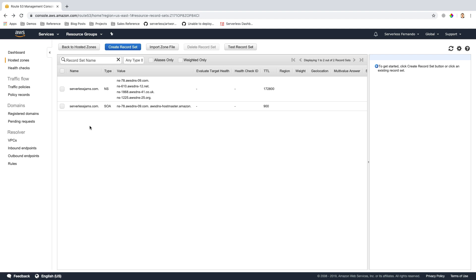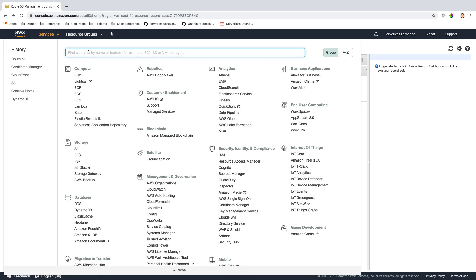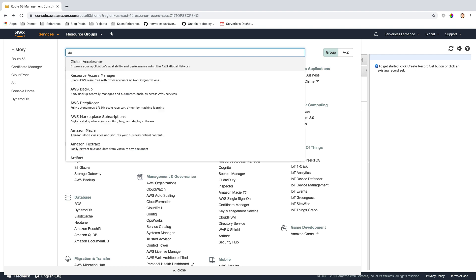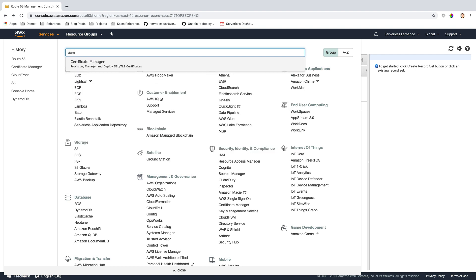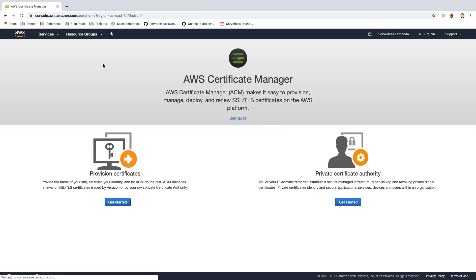Welcome back. With our custom domain registered, let's start the process of creating an SSL certificate for the custom domain to secure traffic from a user's device to our website. I'm going to click the services dropdown, and I can either look up SSL or ACM for the Amazon Certificate Manager, and that should take us over to the Certificate Manager.